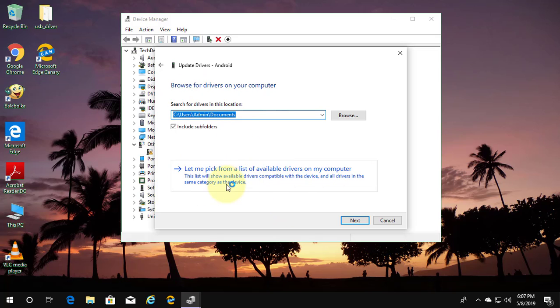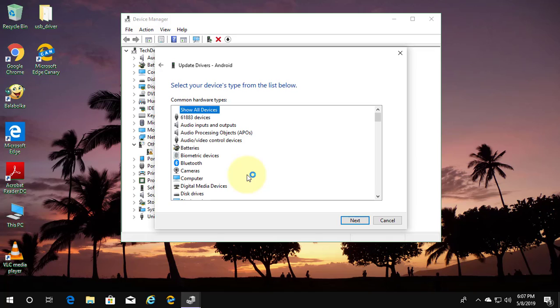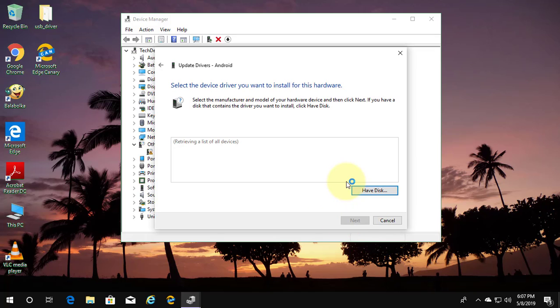Click let me pick from a list of available drivers on my computer. Click next. Click have disk.